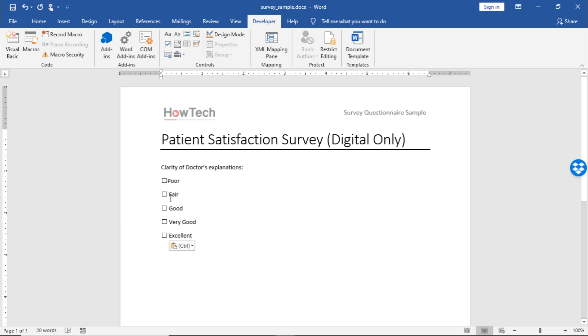Now, once we click on the checkbox, you can see that Word shows the checkbox as selected by showing an X over the checkbox.